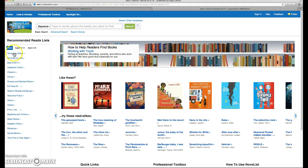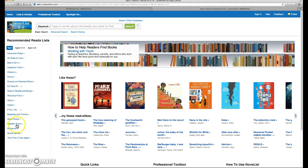You can see that the choices of the recommended reading lists change based on the age level. Under teen, we've got a variety of genres: historical fiction, romance, realistic fiction, but you also have interesting groupings as well.